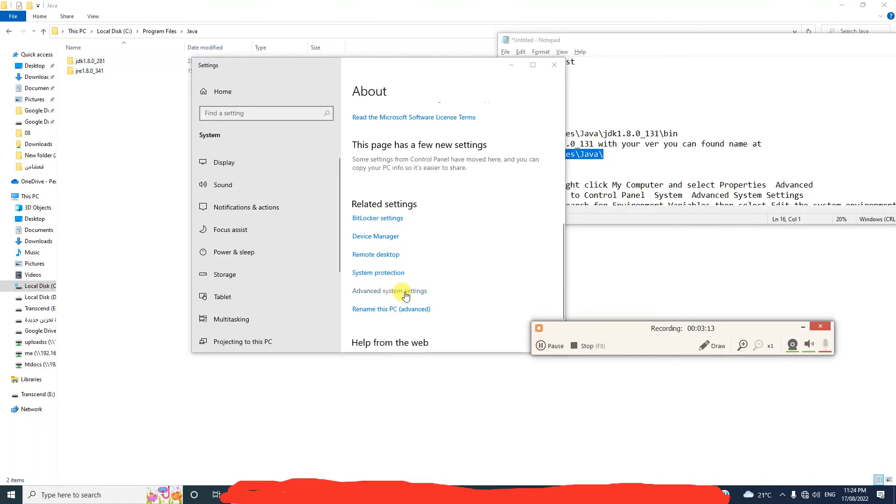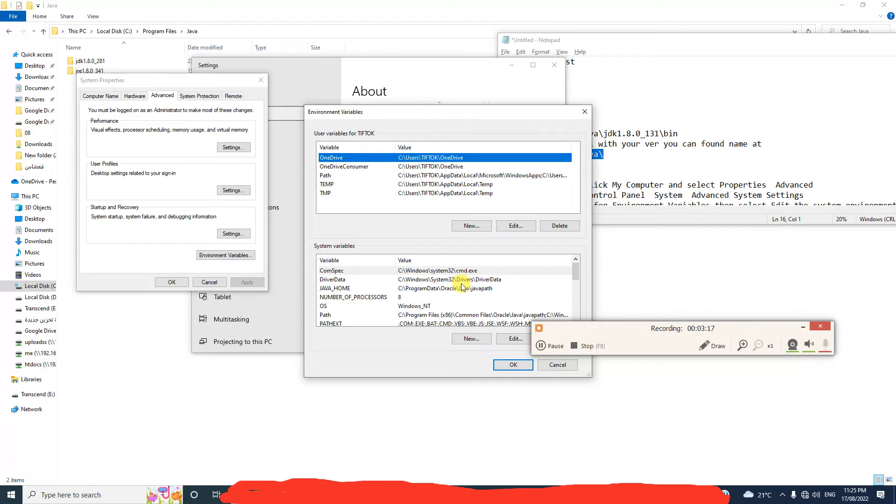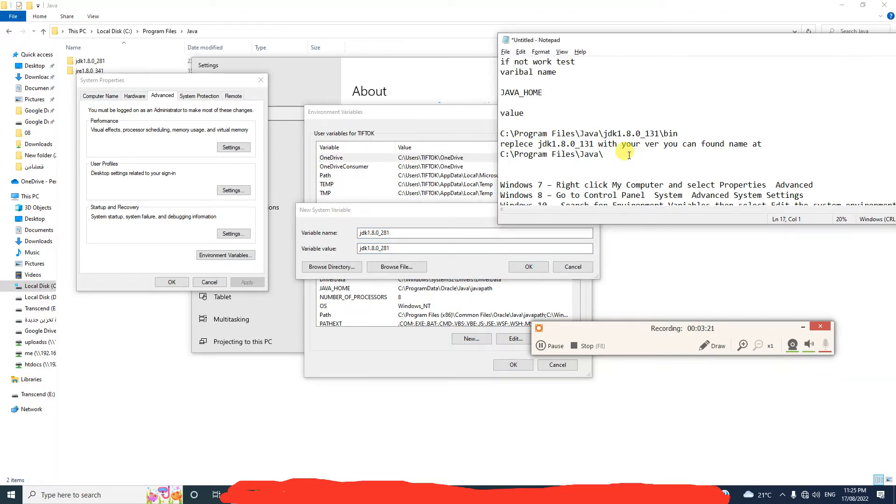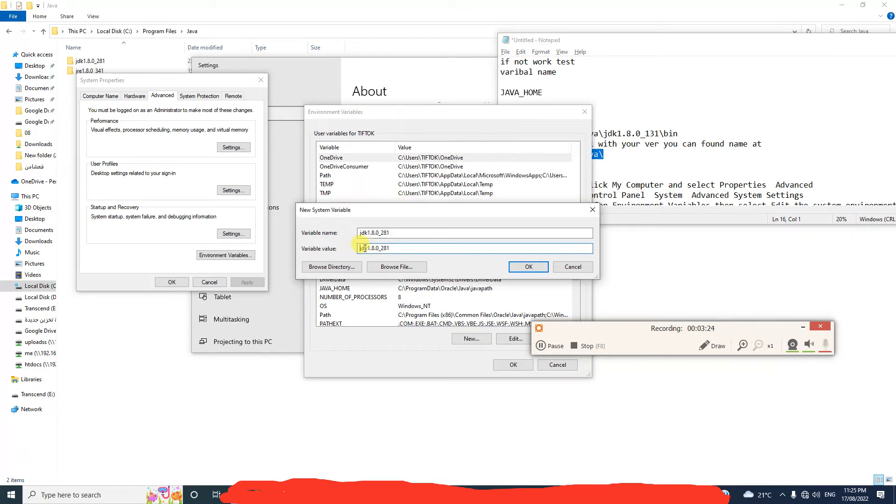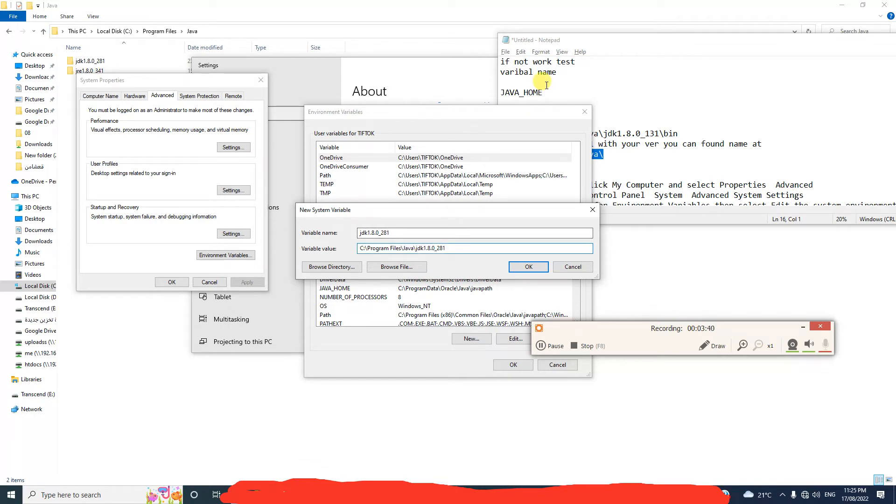This advanced setting, environment variables. Here, here is your Java, full Java file name or full path name. Okay, add Java.